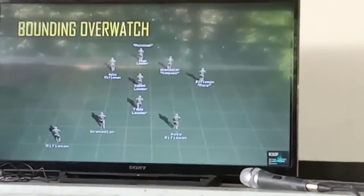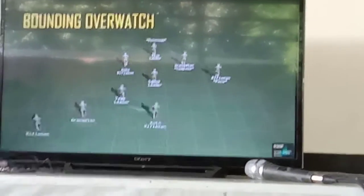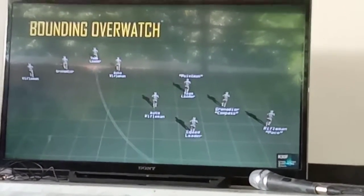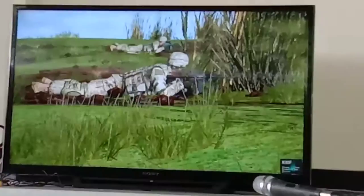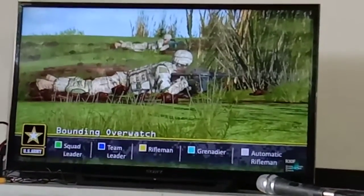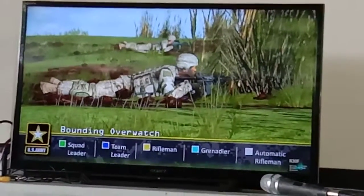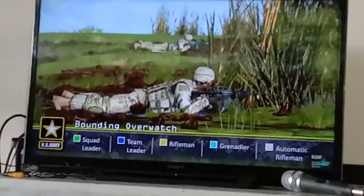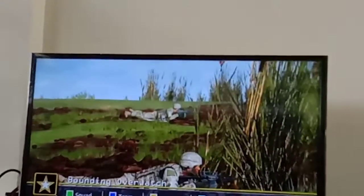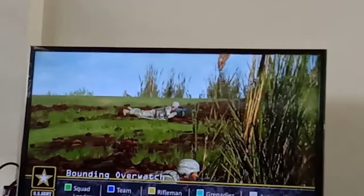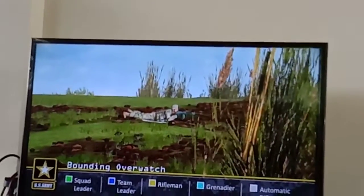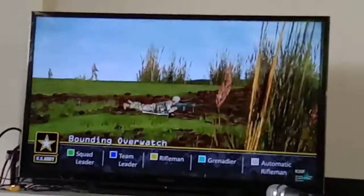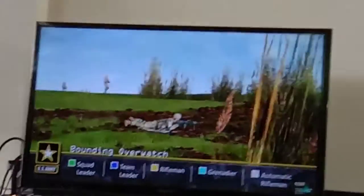Bounding overwatch is used when contact with an enemy force is expected or when crossing a large open danger area. One fire team is always in an overwatch position, prepared to lay down a base of fire while the other fire team maneuvers. This is the slowest movement technique and the most difficult to control, but it provides the best dispersion and fire control.